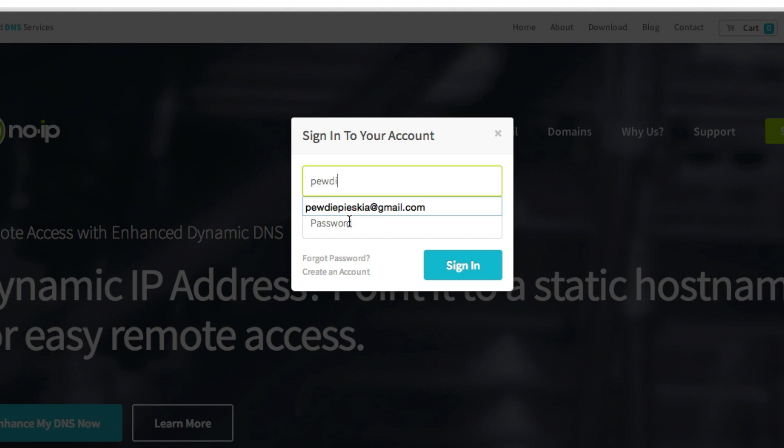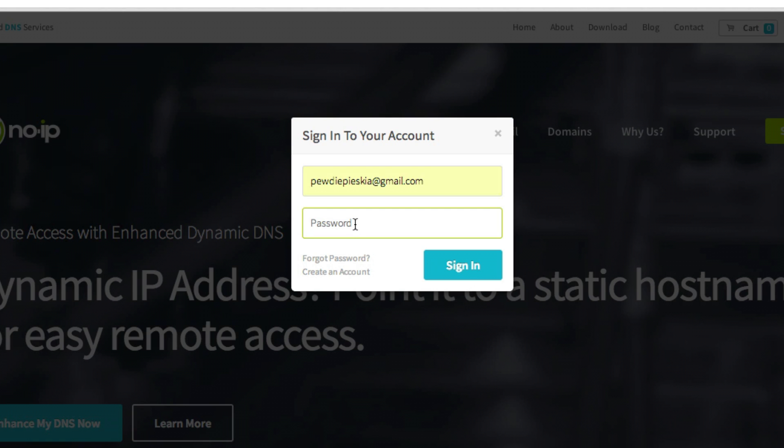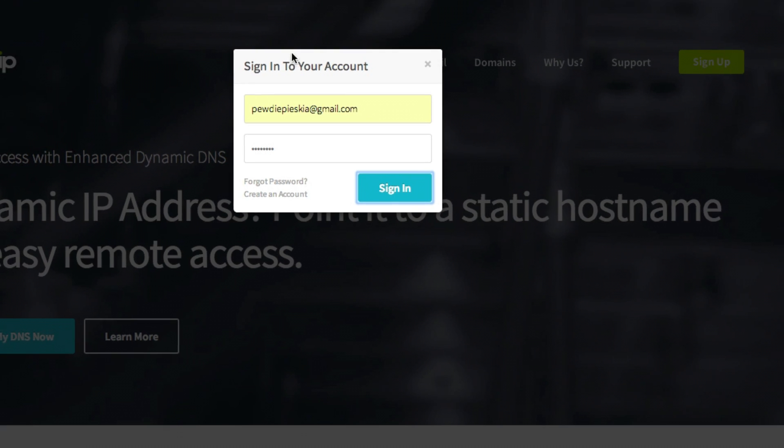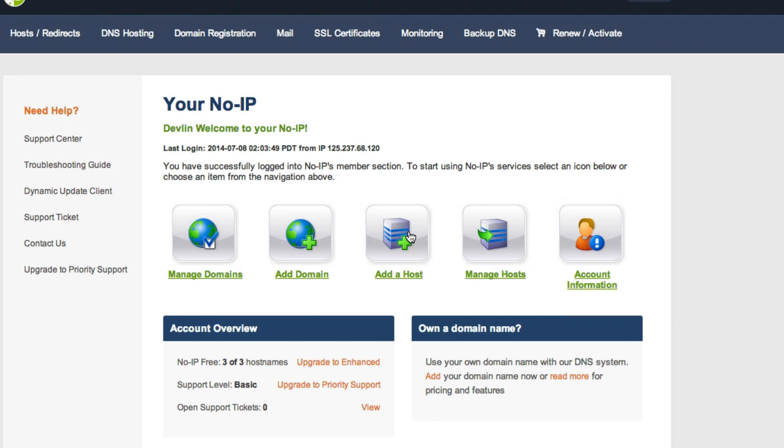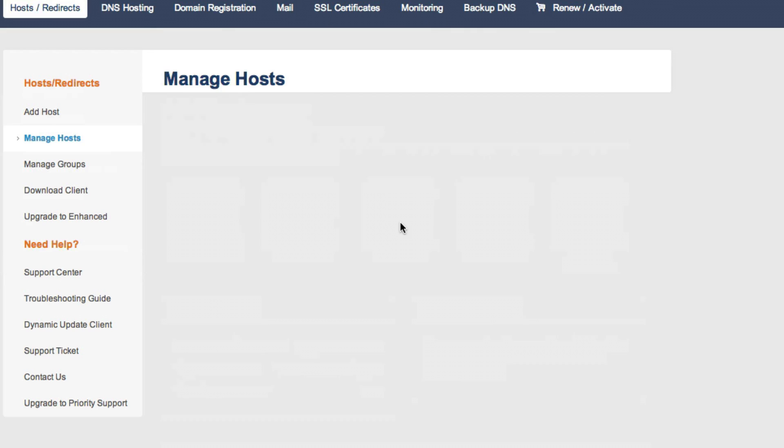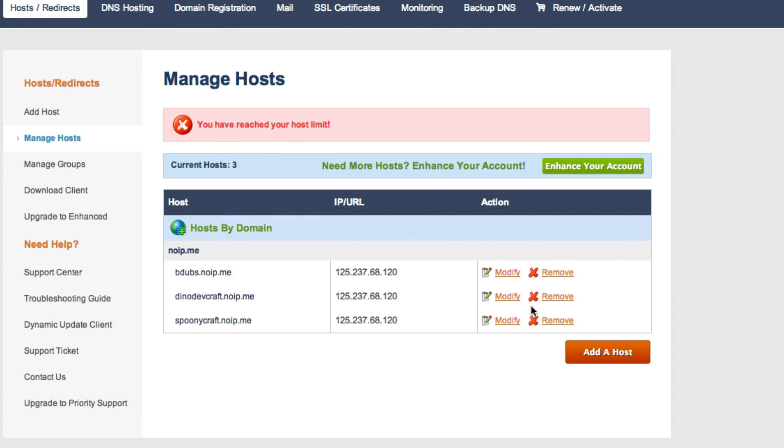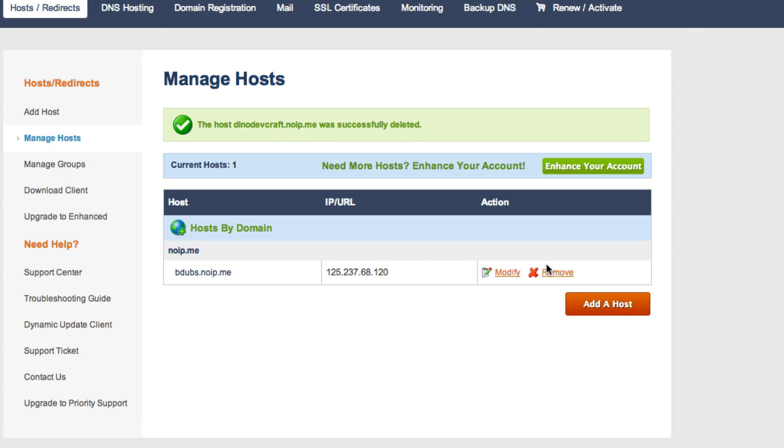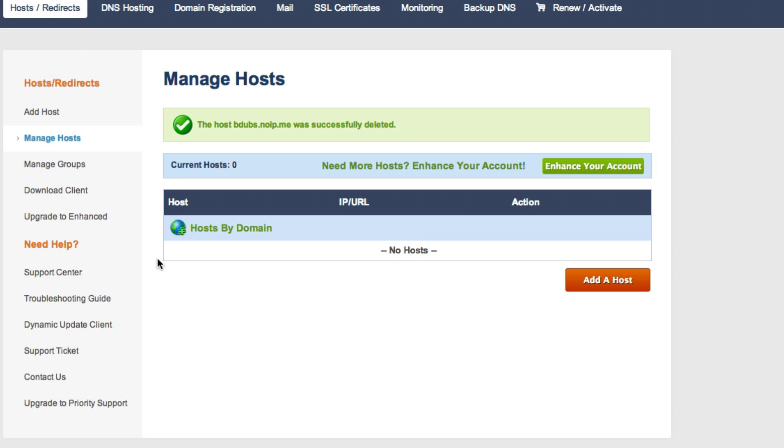Enter your email and password, then let it load. When you're here, you're going to click add a host. I'll just remove these existing ones. When you click add a host it'll be like this, and you're going to click add a host again.